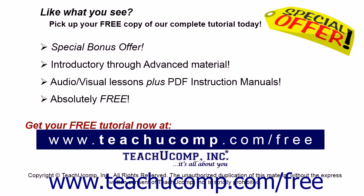Like what you see? Pick up your free copy of the complete tutorial at www.teachucomp.com/free.